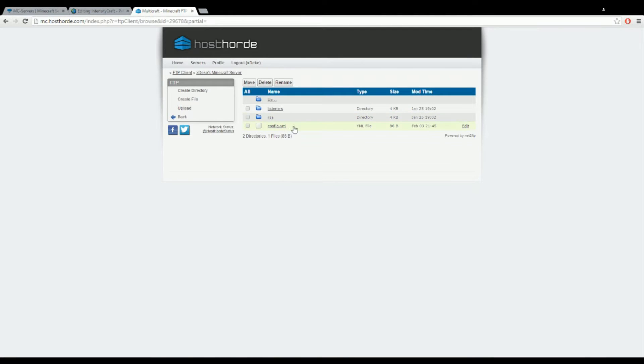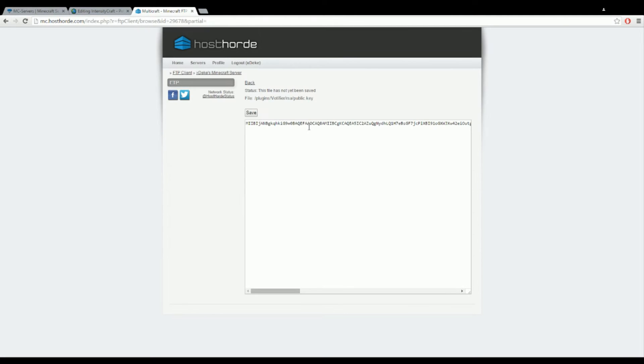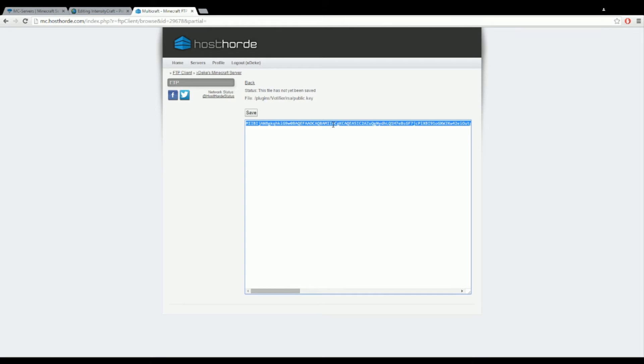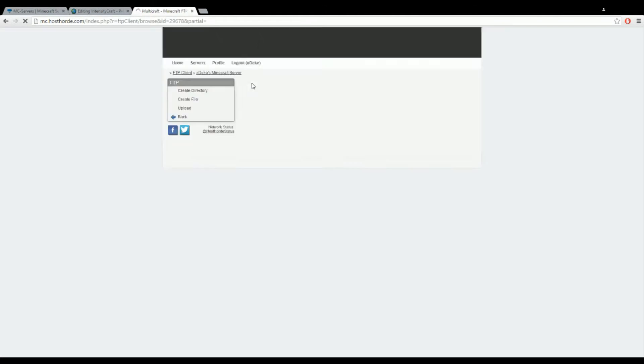Now after you've done that, you want to go to your RSA and your public key. Next thing you want to do is control-A, copy and paste, or just copy for right now. After you've done that, don't do anything else, click back.